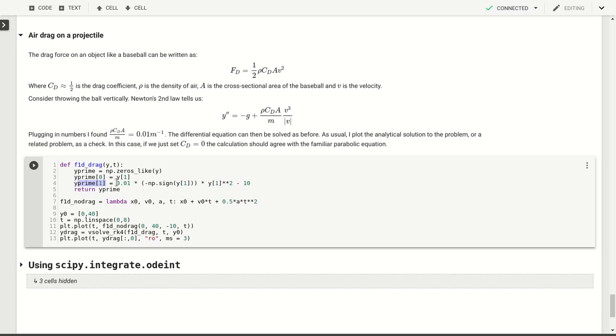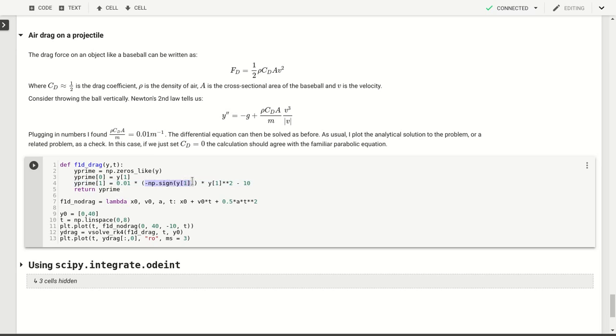So that will then be minus g plus 0.01 per meter times this v, the v squared. So here we have our 0.01 times, we use the sign function here to just get the sign of y1, then y1 squared. So y1 is the velocity squared and then minus 10 for our g. That's our function.